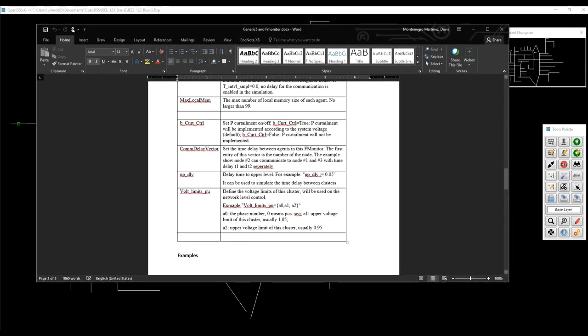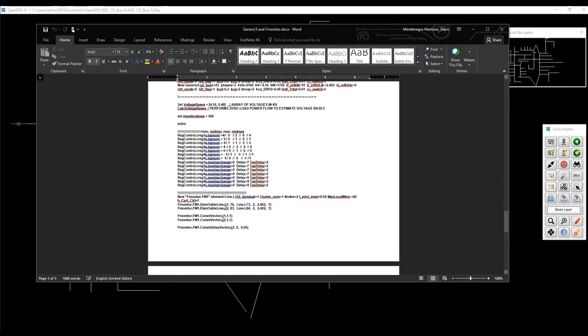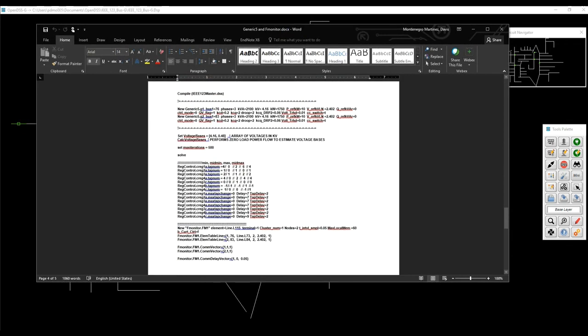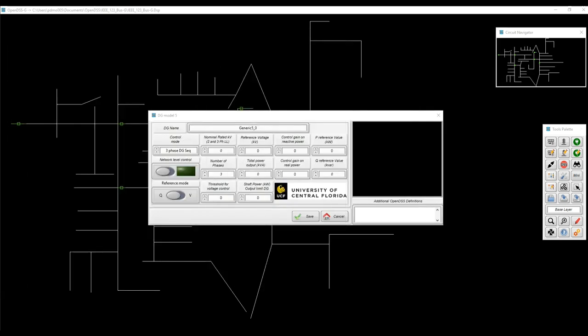So what I'm going to do to demonstrate this is to follow the script provided by them in which they play with the IEEE 123 node test system, and they create two generic 5 elements.